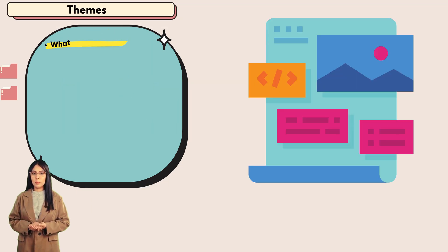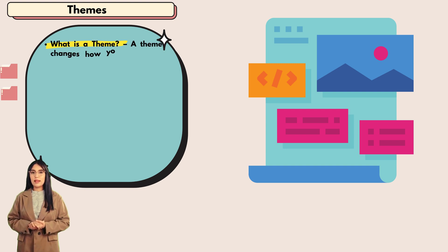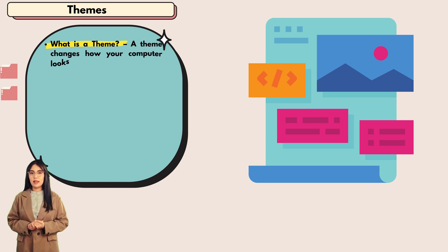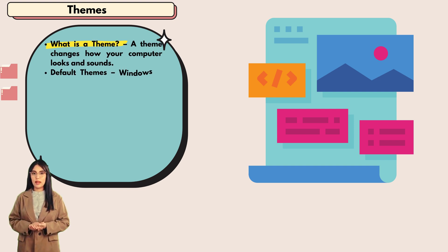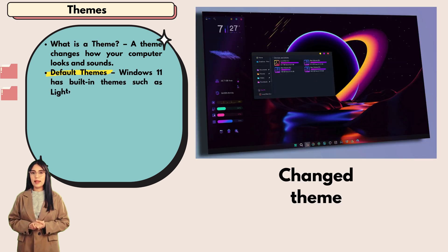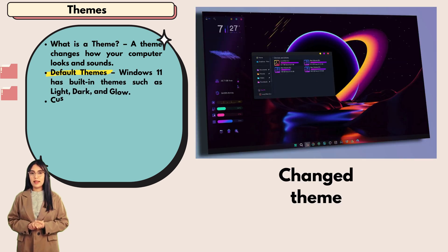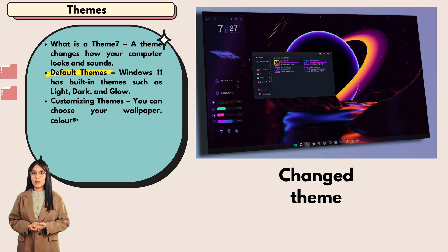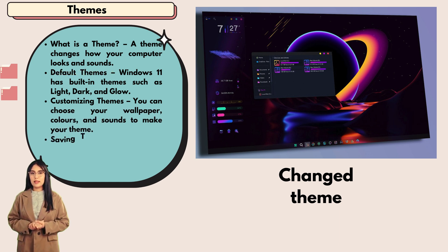Themes: what is a theme? A theme changes how your computer looks and sounds. Default themes: Windows 11 has built-in themes such as light, dark, and glow.